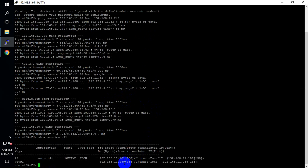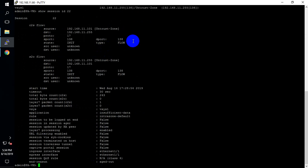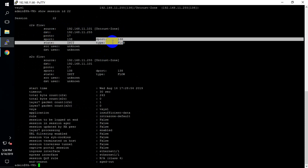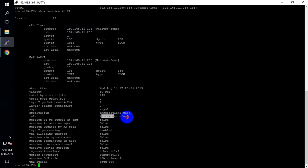Right now we have just one session. Let me check — this one is an SSH session. Run 'show session id 22': destination, source port, destination port 123. This is using the default application rule intra-zone.